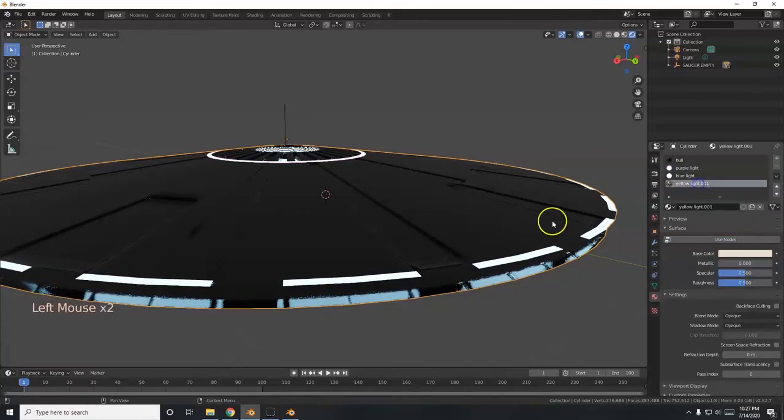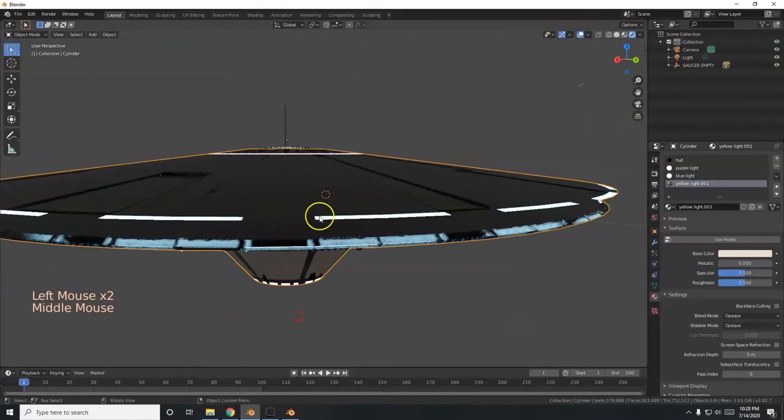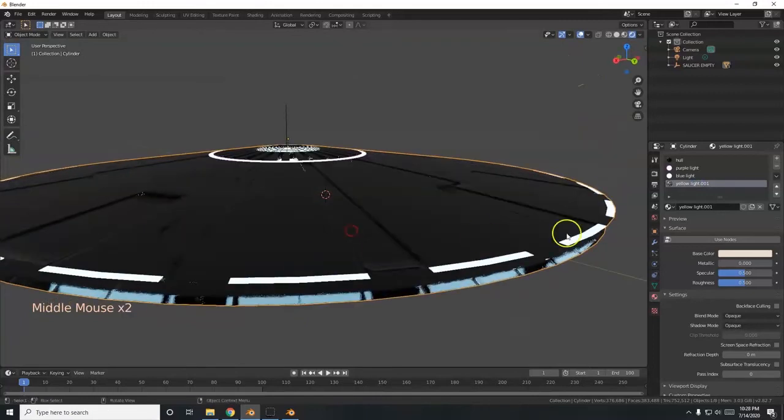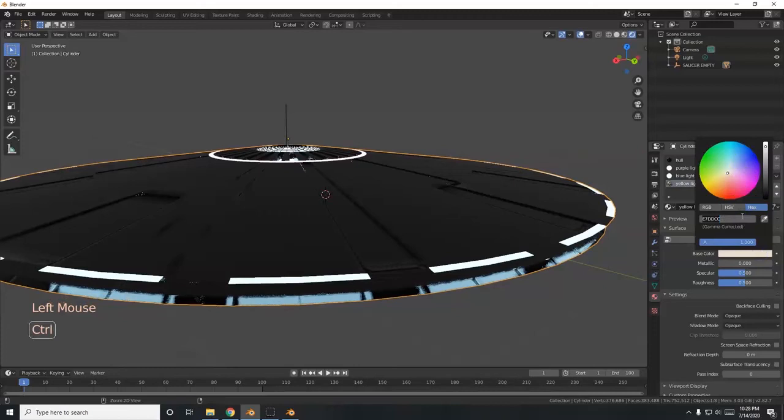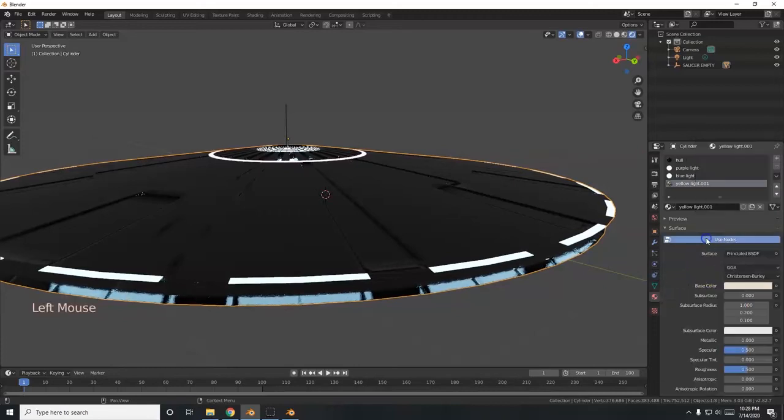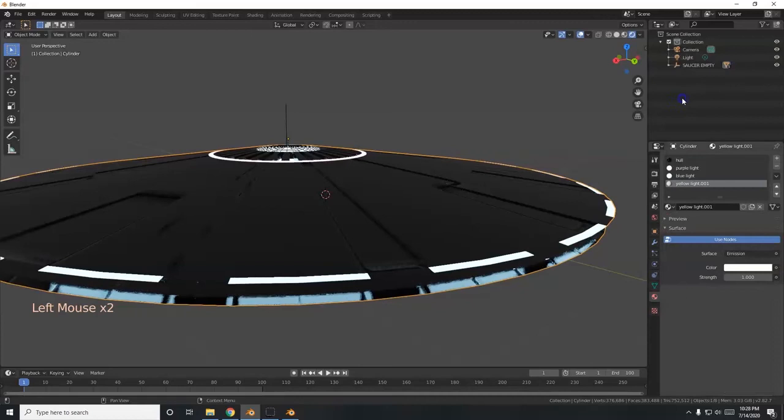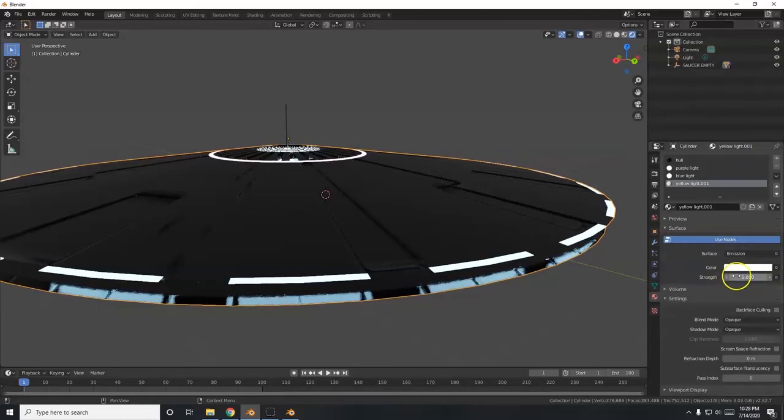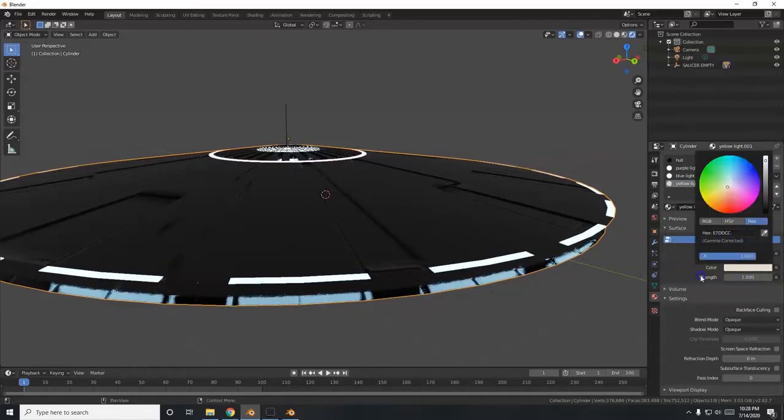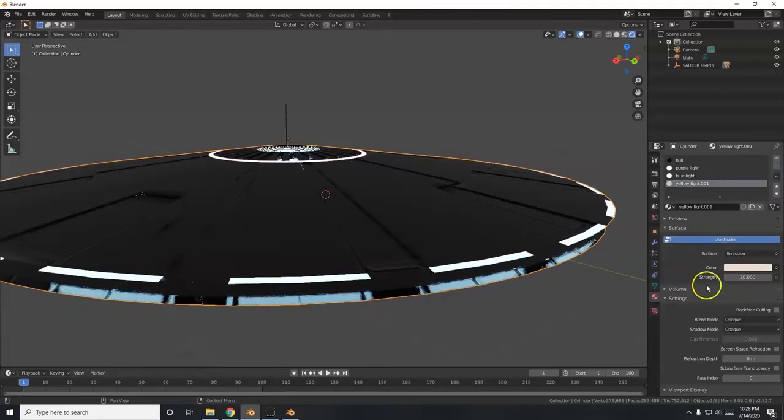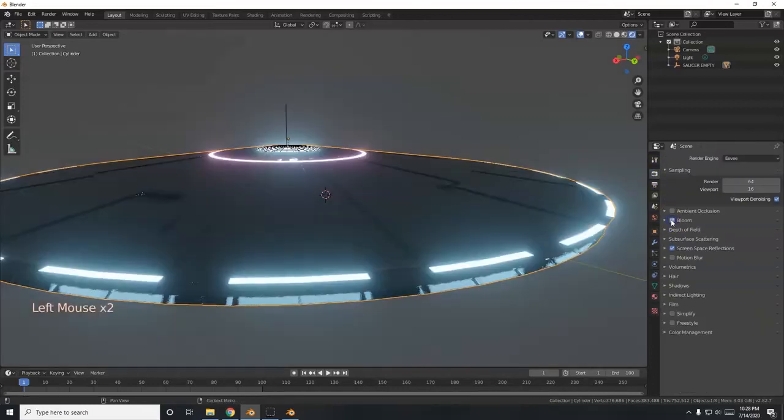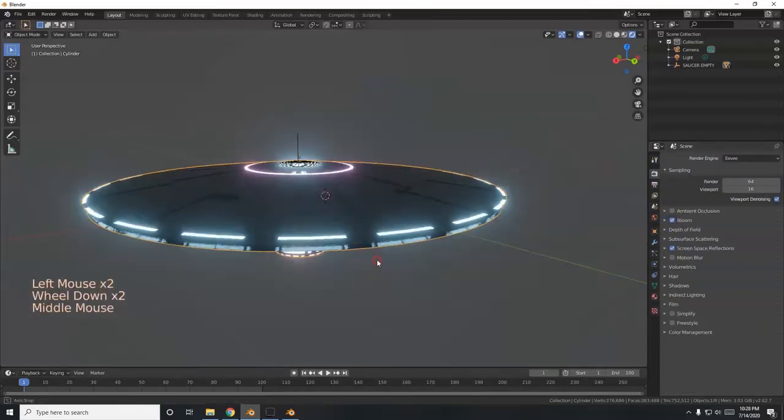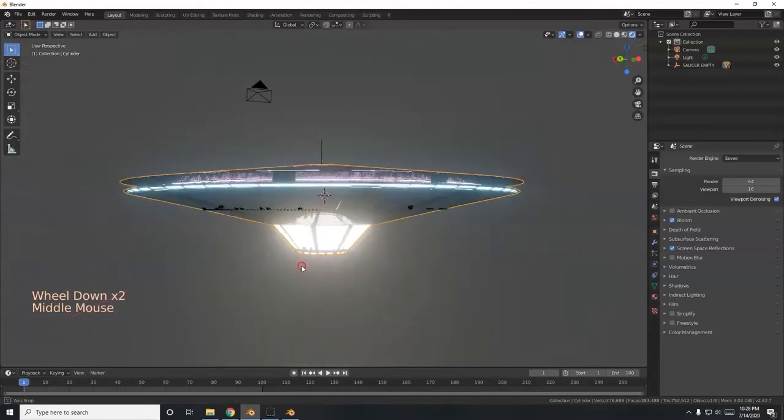And this yellow light. Control C copy. Use nodes. Change principal BSDF to emission. Click in here. Paste. Change the strength up to 20. And render time. Bloom. Watch it glow. Bam. There we go. It's UFO time. Ambient occlusion. Motion blur. Zero for camera view.